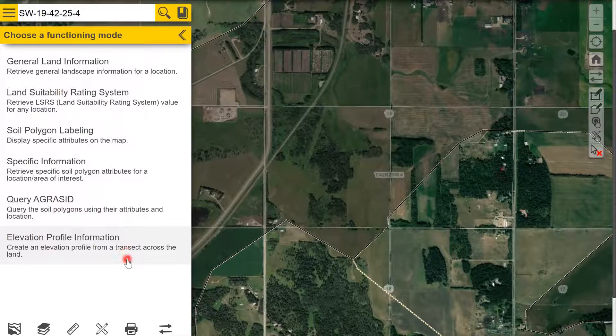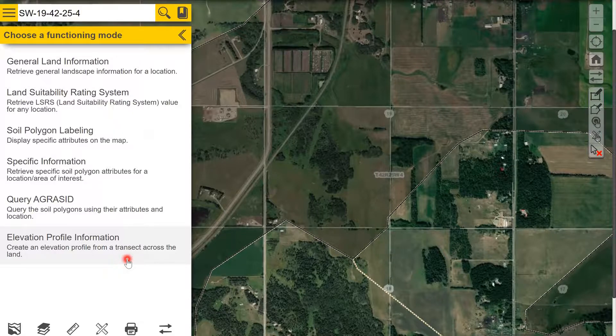For more information on using the measuring and markup tools and how to create a map, please watch the creating and exporting maps video.